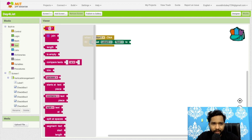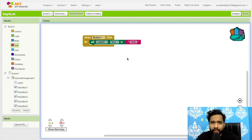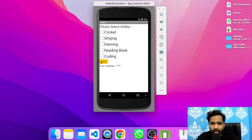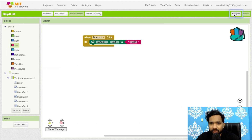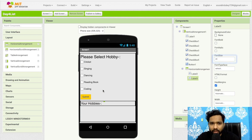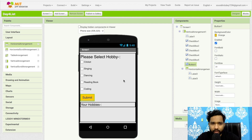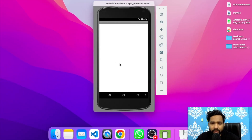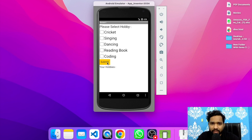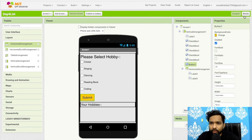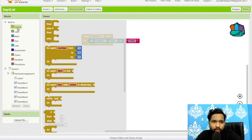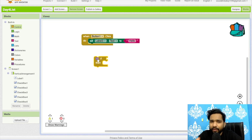Let me show a quick example — I'll set label three to display 'Hello' on submit click. Let's refresh and click Submit — you can see 'Hello' appears. But what I really need is: whenever I select multiple hobbies and click Submit, I need to get all selected hobbies displayed. For that I'll use the 'if/then' block from Control.